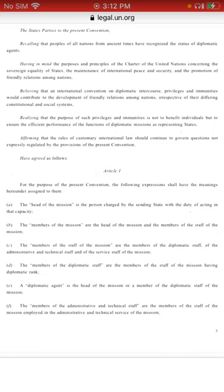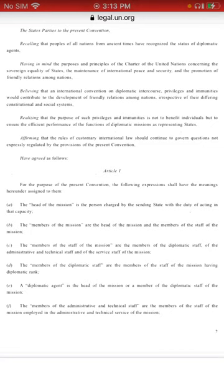As we continue, recalling the peoples — as we read articles like this with sentences that say recalling, having in mind, believing, realizing, affirming — this is basically the 'whereas' section. This section is the part when enacting the law where you're basically giving reference to what treaties give you the power to enact or enforce this law.